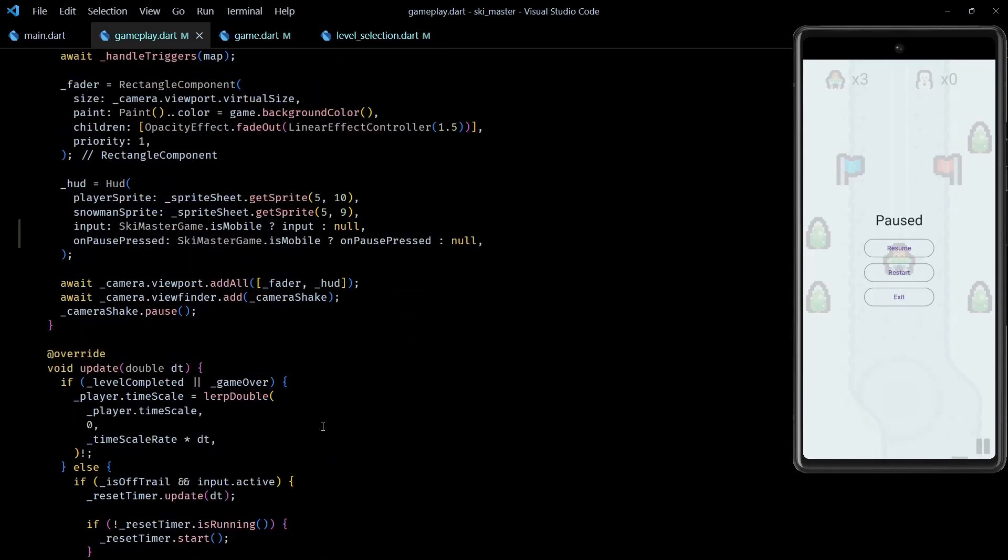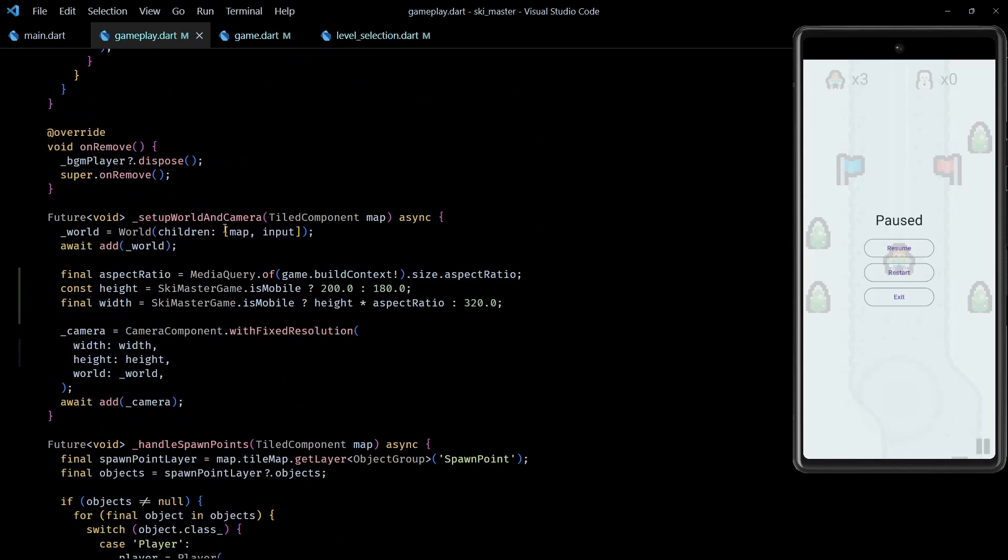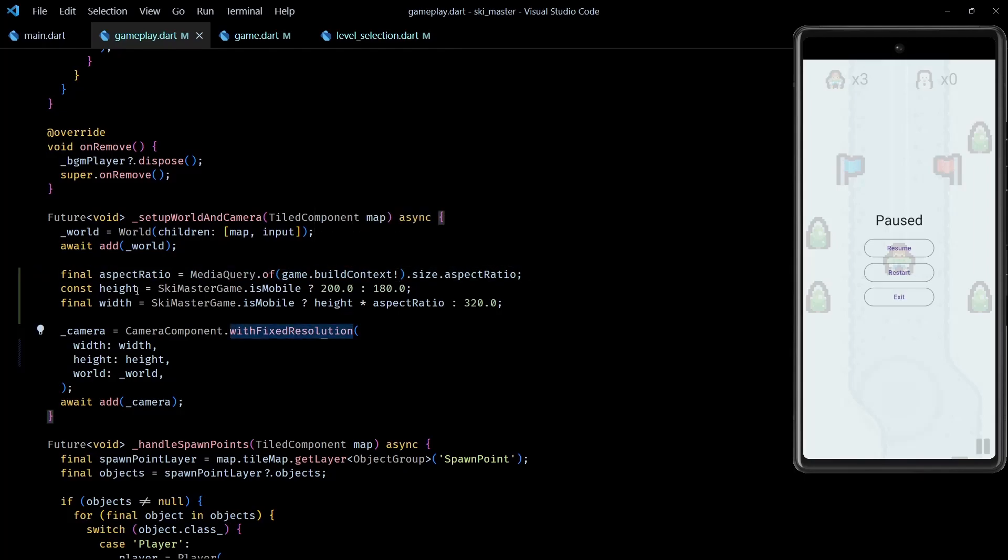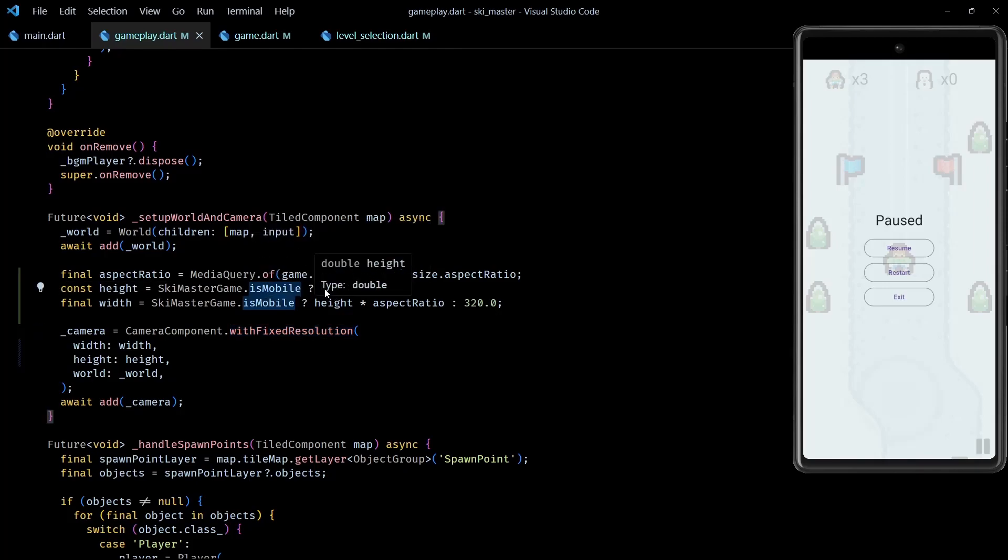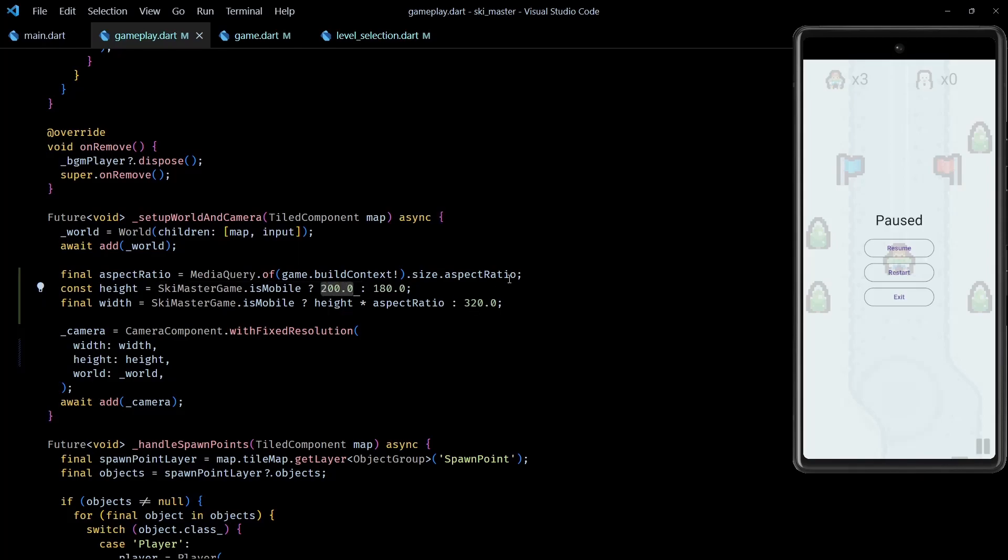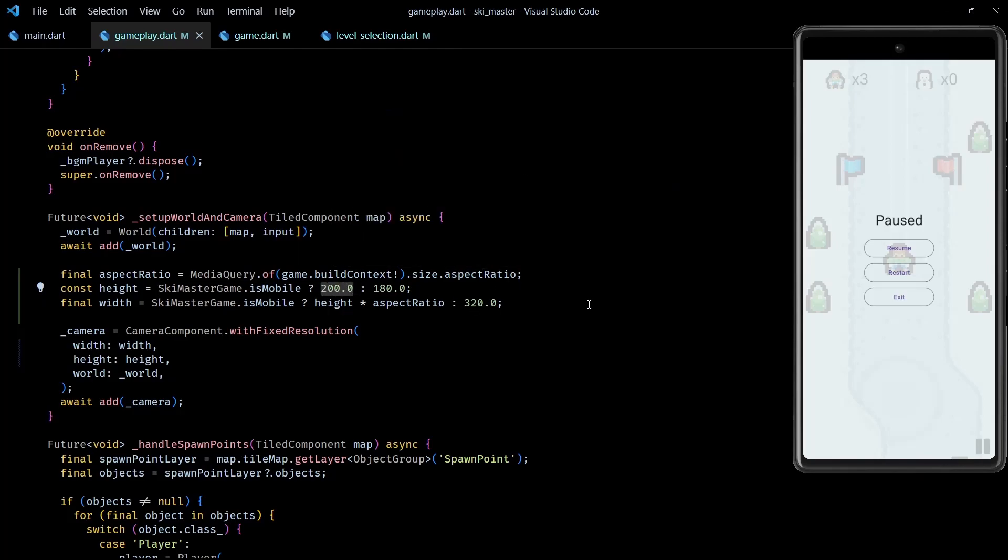Then next, to fix the problem with game resolution, I change the width and height of the camera in the gameplay class like this. First I fetch the aspect ratio of the device using MediaQuery and game.buildContext. Then I use an appropriate value for the height based on the value of isMobile. This wasn't necessary, but I feel that in portrait mode it makes sense to show a little bit more of the game area along the height.